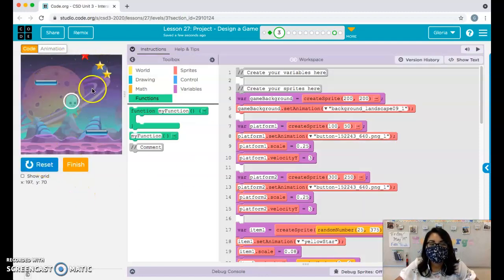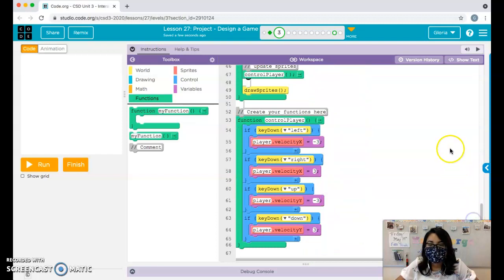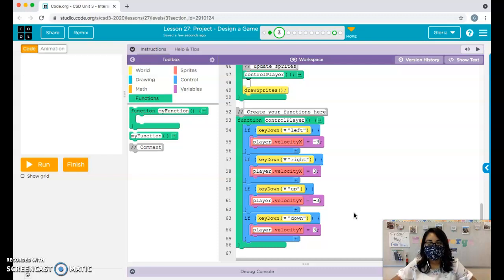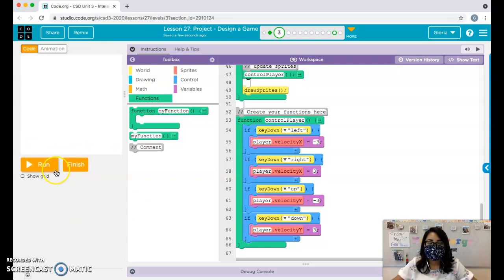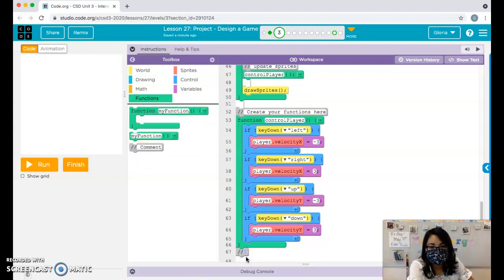Let's go ahead and get into looping our items. We're going to go down to the very bottom and create a few functions. I'm going to add a little comment to separate things out — this is going to be for looping items and platforms.